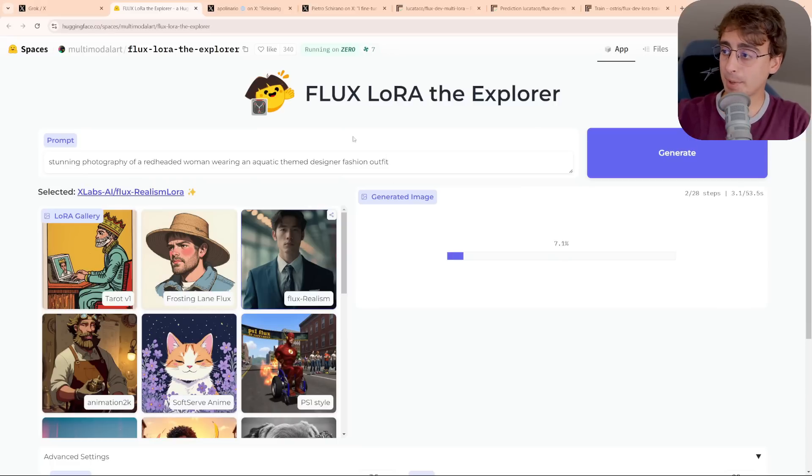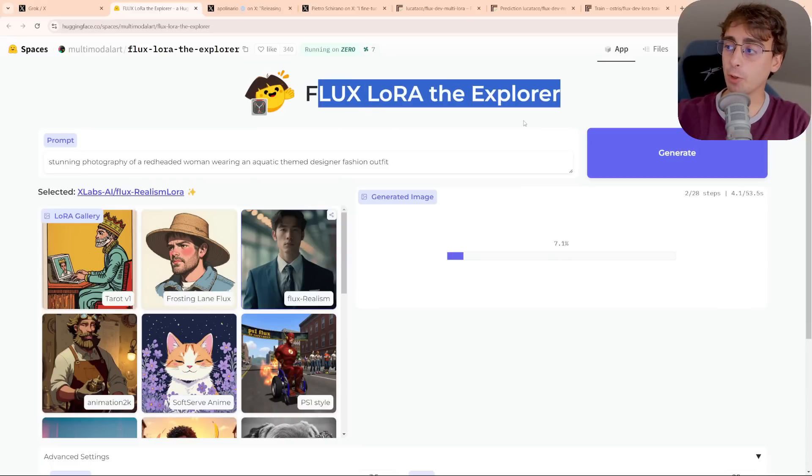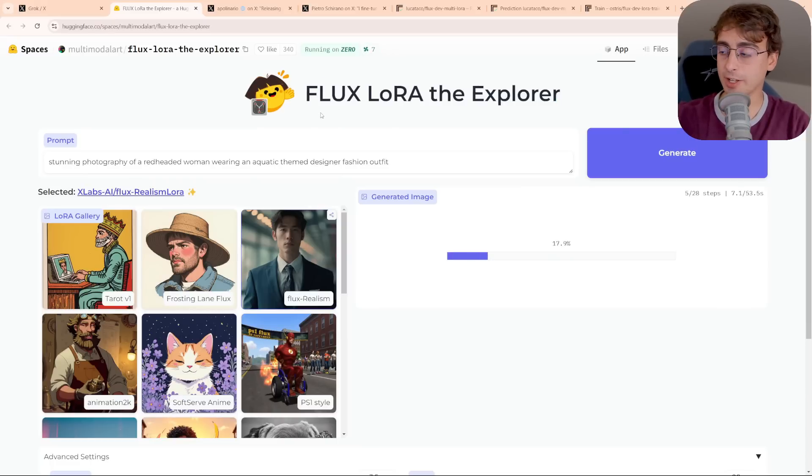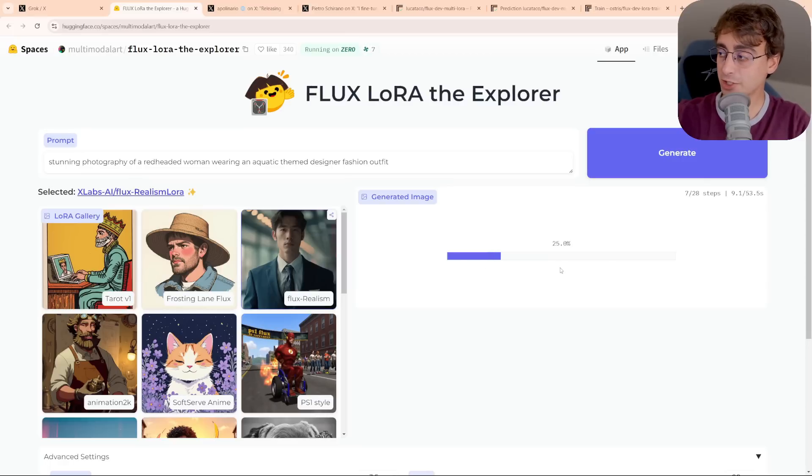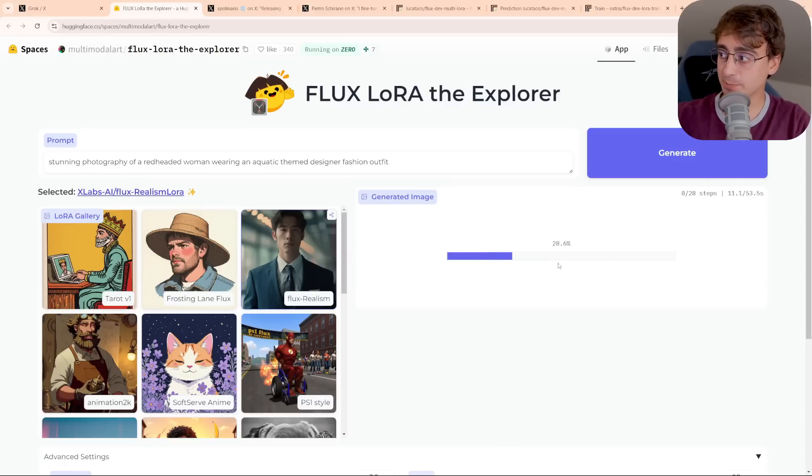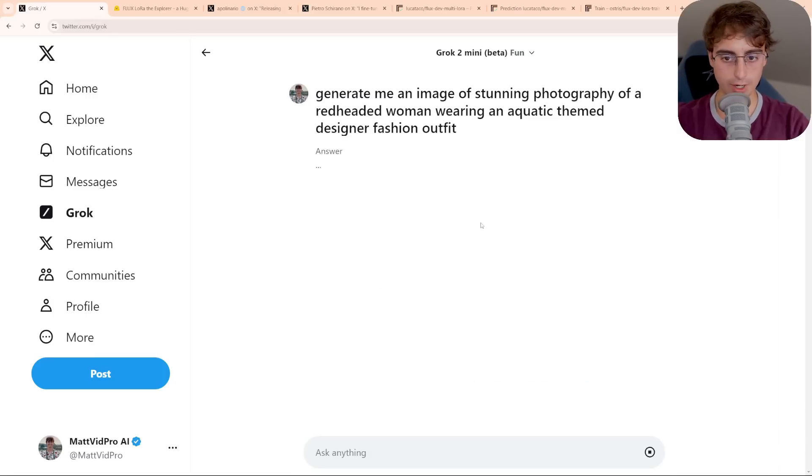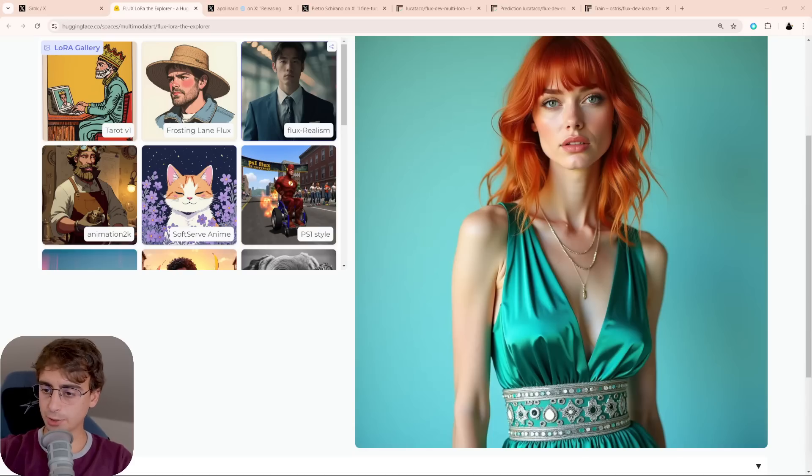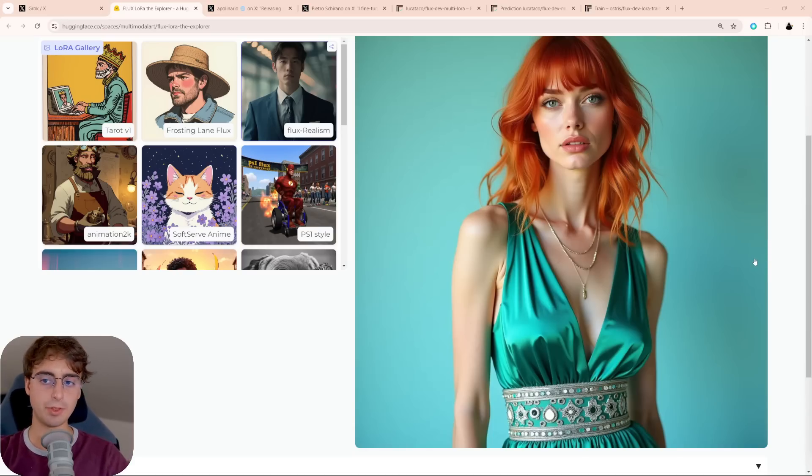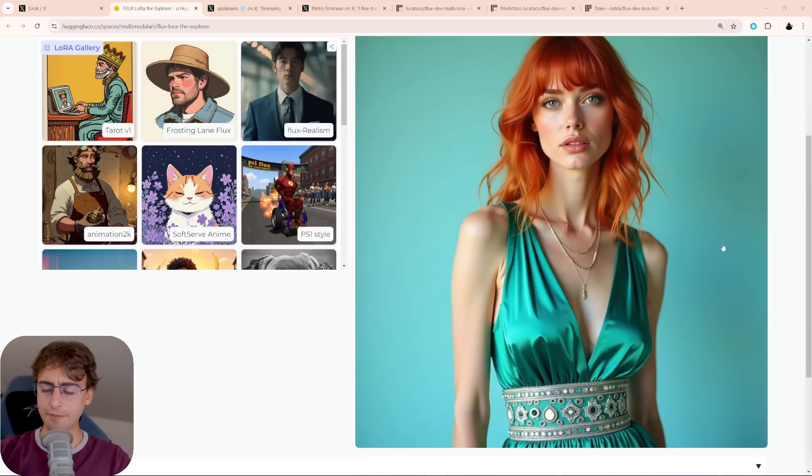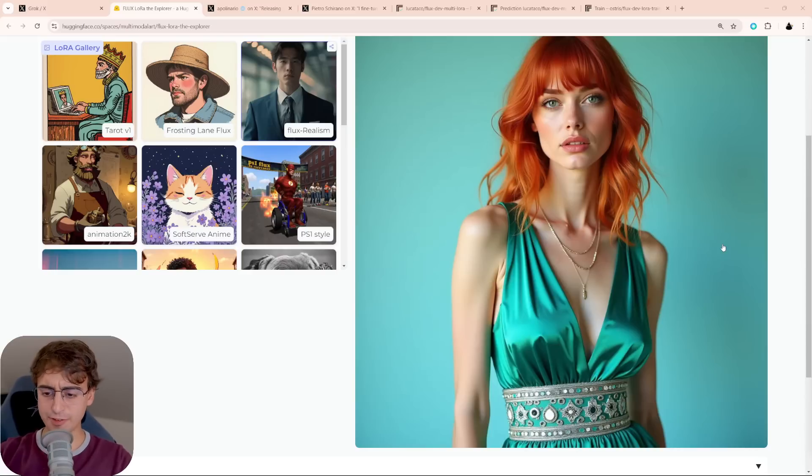And again, keep in mind, folks, the LoRA the Explorer website here, this is all free on Hugging Face. It does take a little bit of time to generate, not as fast as paid models, but it is free. And we'll send the same one to Grok. And alright, so here is our generated image with the LoRA. Looks pretty good, looks like fashion photography.